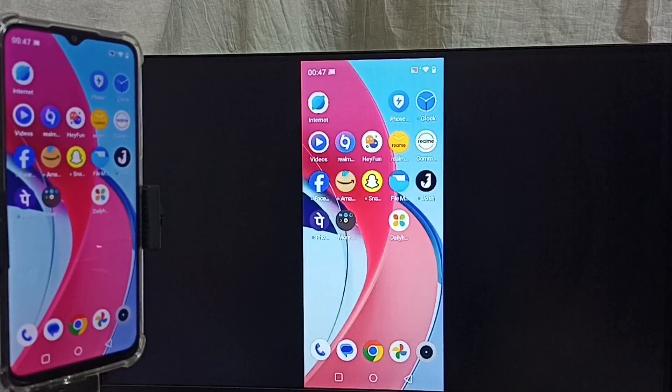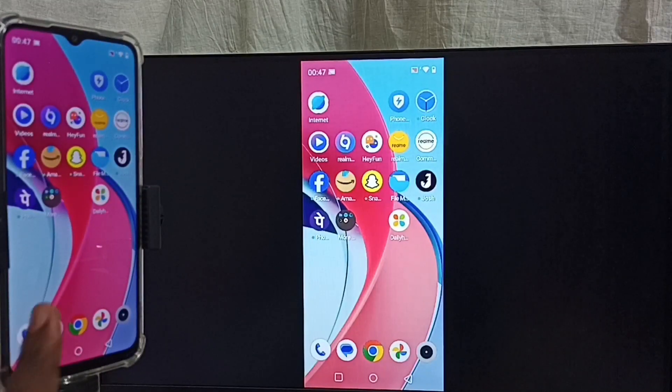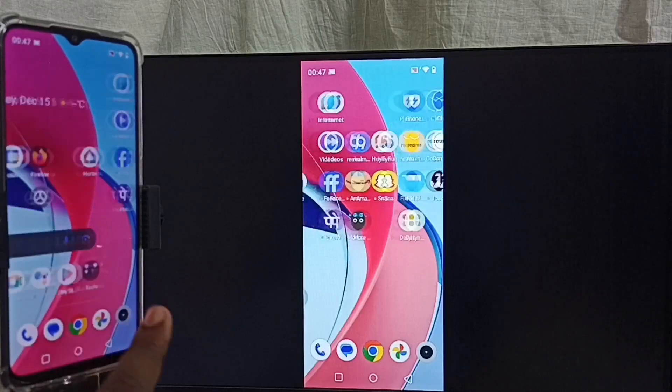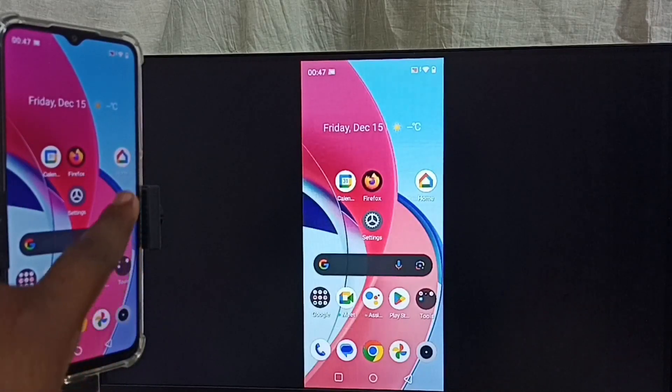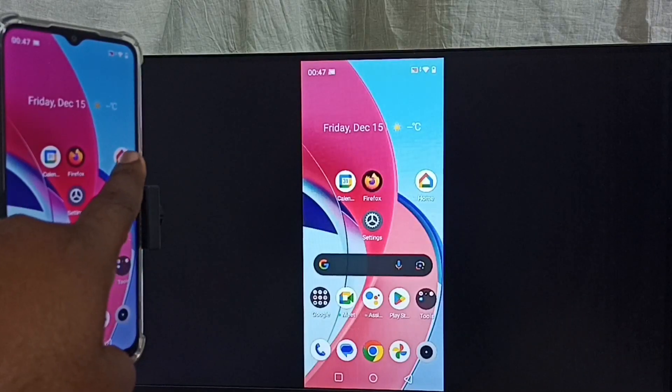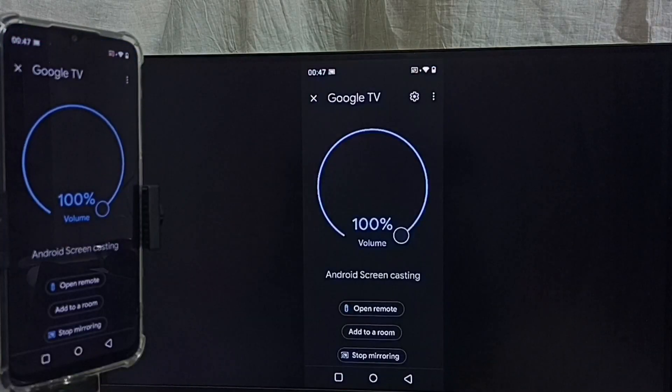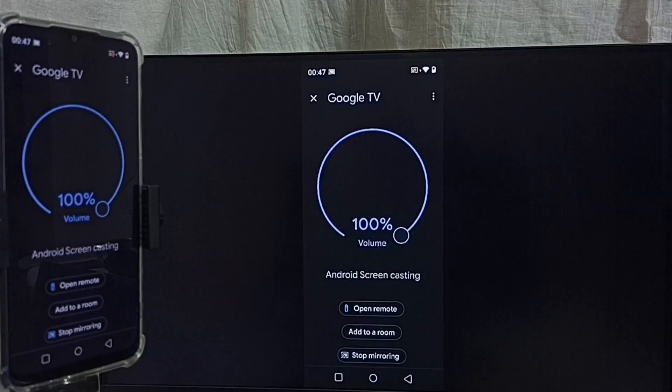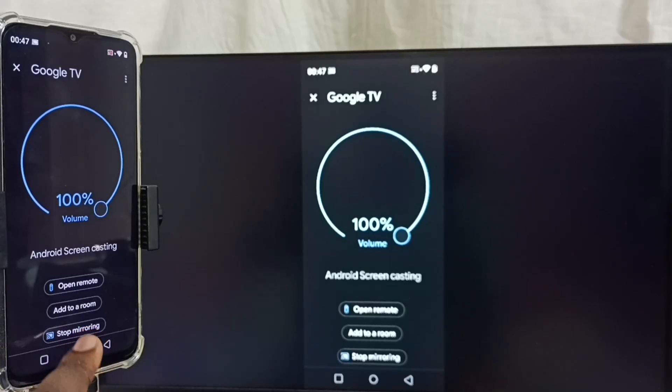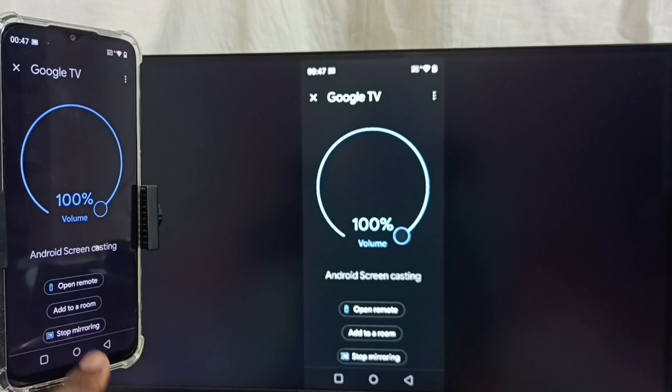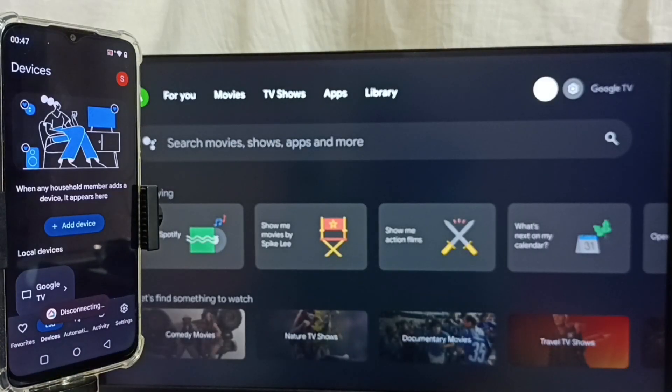Next I will show you how we can stop this mirroring. Open Google Home app. Tap on this Google Home app icon. Here we can see stop mirroring option. Tap on that. Done. So this way we can do screen mirroring.